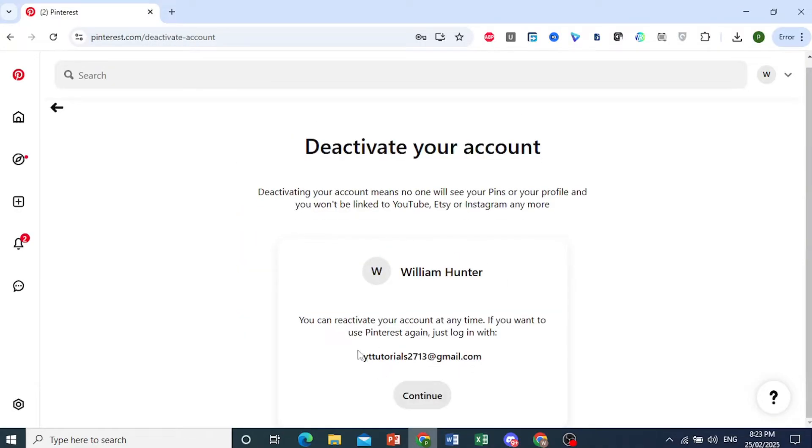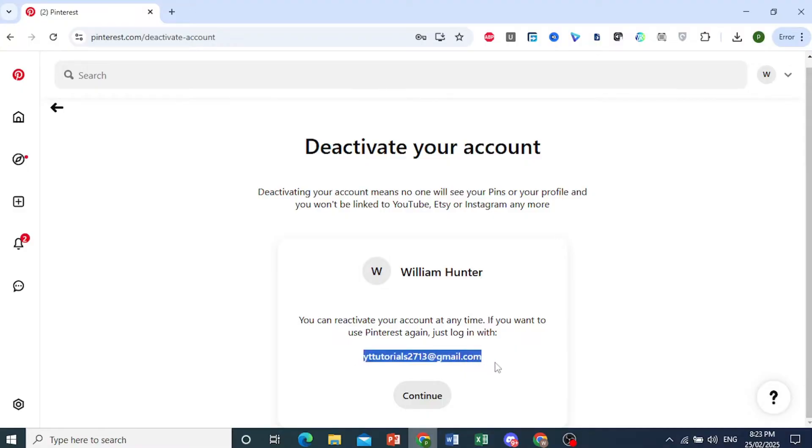This one right here. Basically, what you need to do to reactivate your account is just log into your account at any time with your email address.